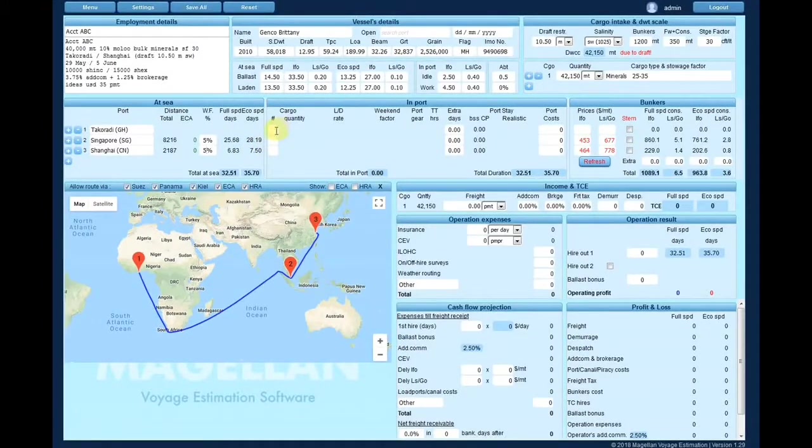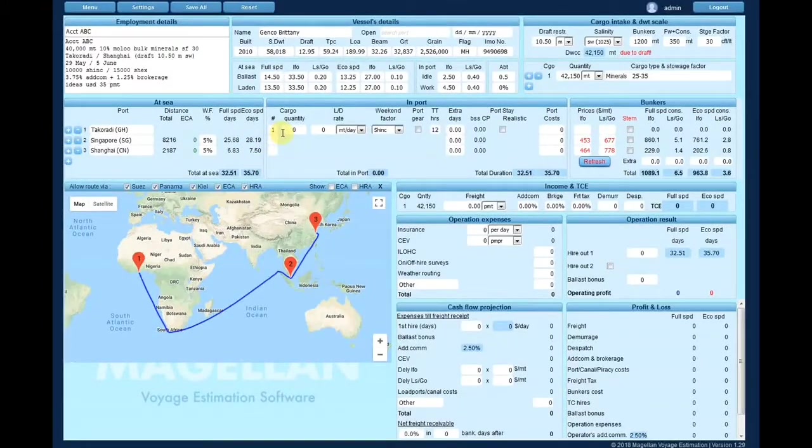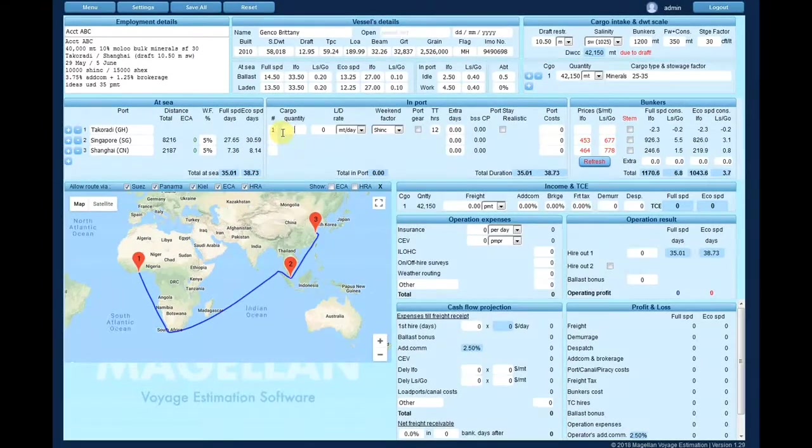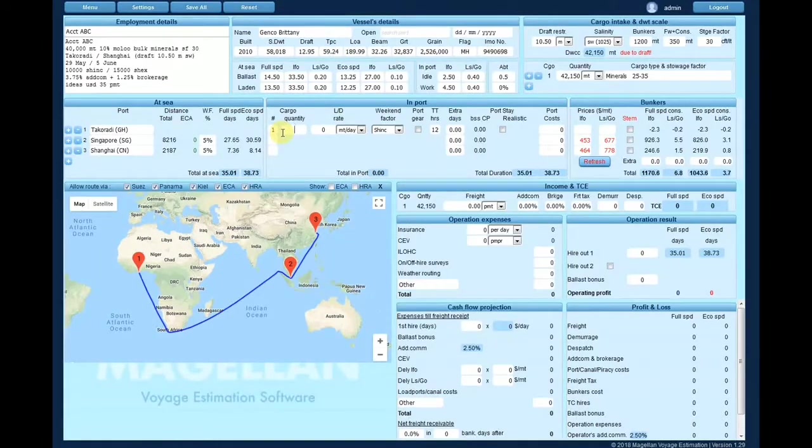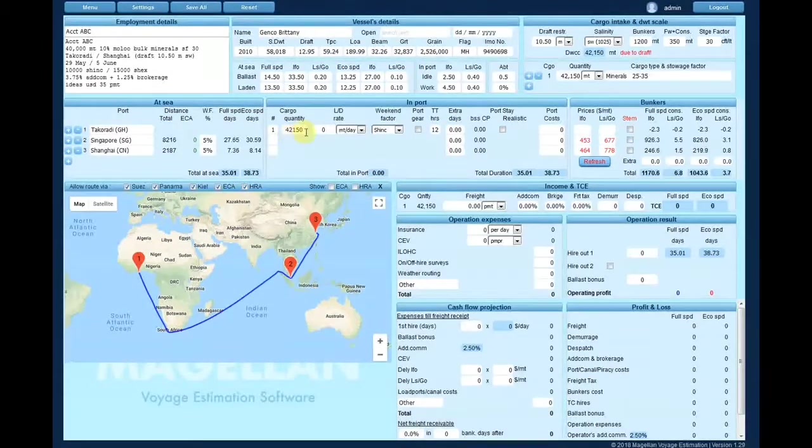Only at each loading and discharging ports, enter the cargo number and the respective cargo quantity which will be loaded or discharged.